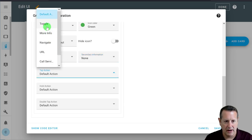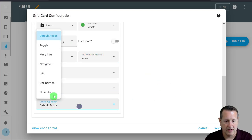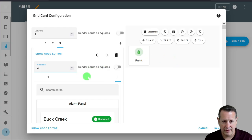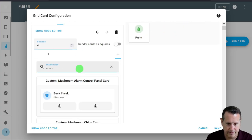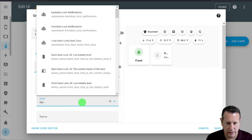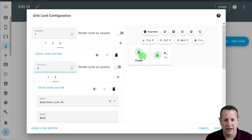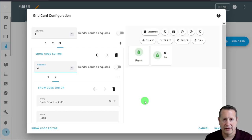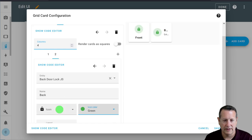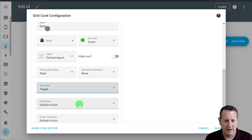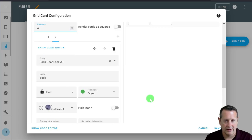For the tap action, I want it to toggle, so it's going to lock and unlock that door. The rest are going to be no action. That's the front door lock. For the next item in this row, I'll do another mushroom entity — this is going to be the back door lock. We'll call it 'back,' icon stays the same, default color green. When the door becomes unlocked it goes to non-colored, so you can tell the difference visually by the color. Set default layout to vertical, and again toggle for the tap action.